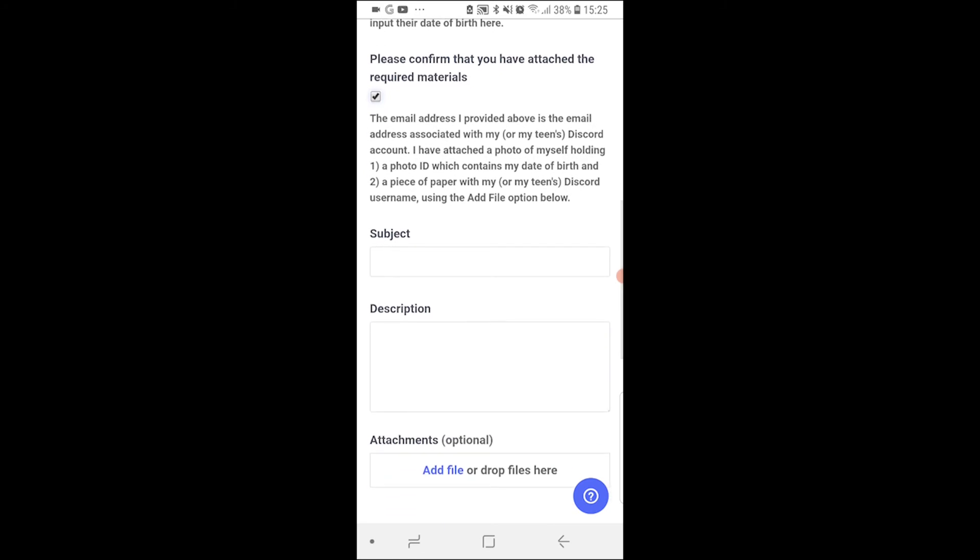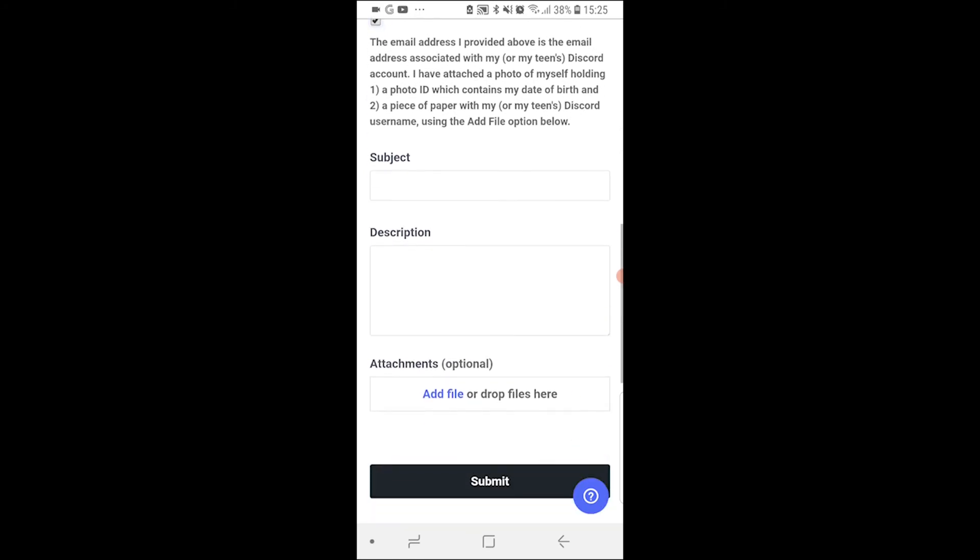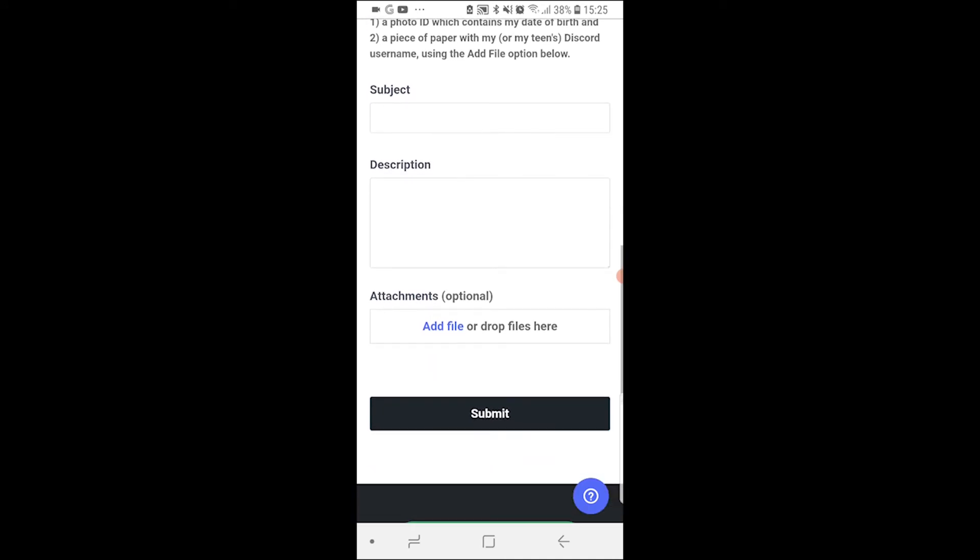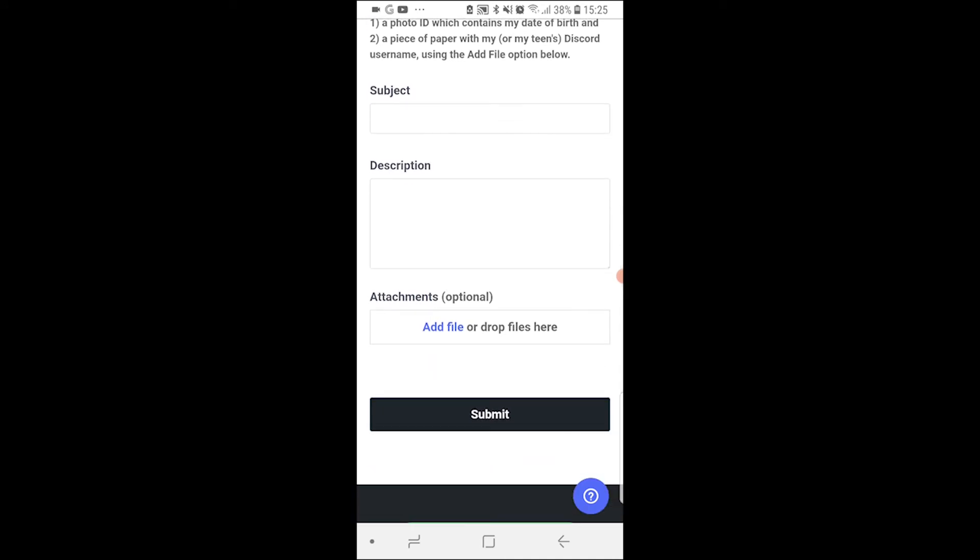So go ahead and write the subject as age update, then tell them a little bit about what happened and how you chose the wrong age, and then upload the proof in the attachments here. Submit it and once that's been reviewed in around 24 hours you'll get a message back and your age will then be updated.